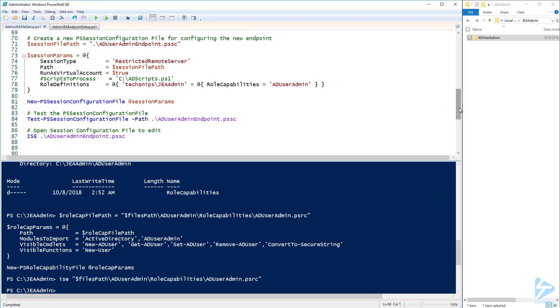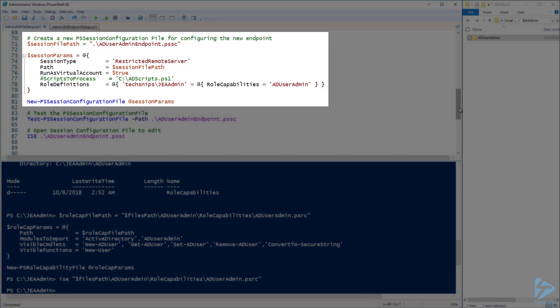The next piece we need to configure JEA is to create a PS session configuration file. This file will define the PowerShell endpoint that users will connect to in order to perform the actions they need. Here I'm using splatting again to define my parameters. The session type is going to be Restricted Remote Server and I'm setting Run As Virtual Account to true. You will also notice that there is a Scripts To Process parameter. If we didn't want to put the New User function in the module we just created, we could alternatively add that function to a PS1 script file and save it somewhere on the remote server.